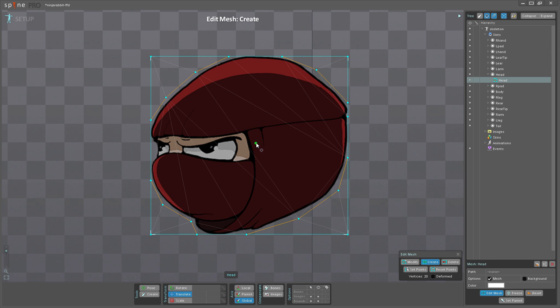So depending on if you have the character already created, it's better to use Create instead of using Set Points. But if you're just starting out a new character, it's better to use Set Points because it's definitely faster.